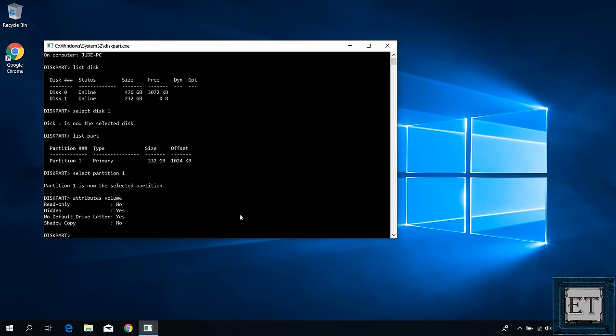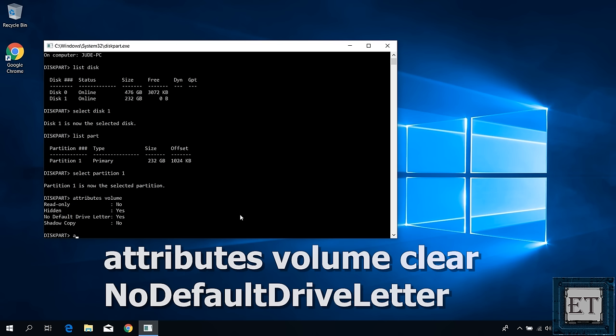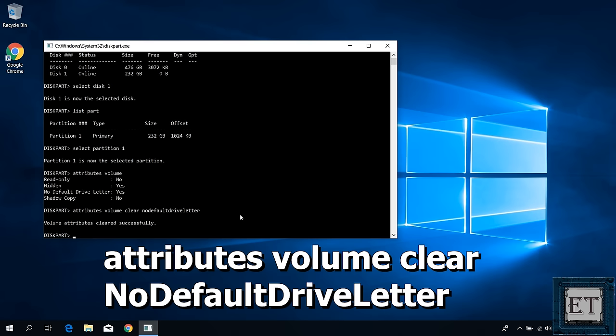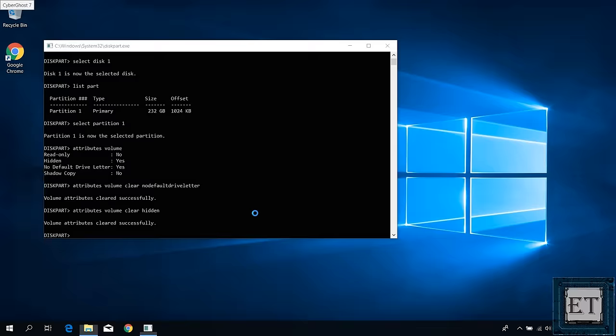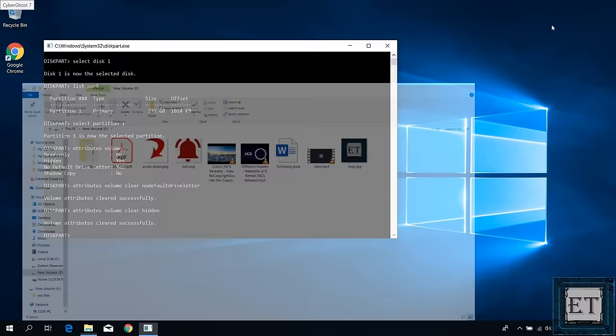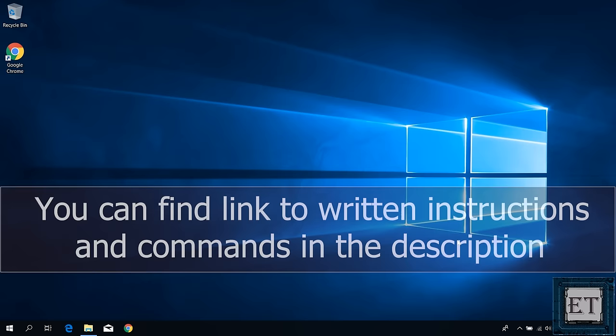To clear those two attributes and to revert back to default settings, type the command attributes volume clear no default drive letter as shown on the screen and hit enter. It should say volume attributes cleared successfully. Then next, type attributes volume clear hidden as shown on the screen and hit enter. Now you should have your external disk open up immediately. Then you can just go back to the terminal and type exit to complete the process.